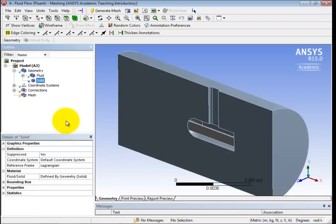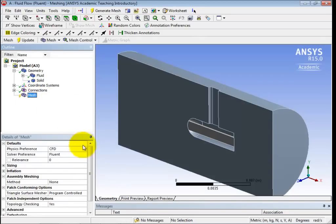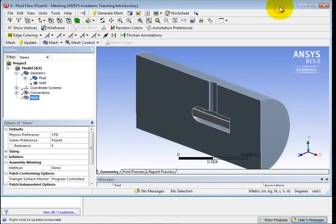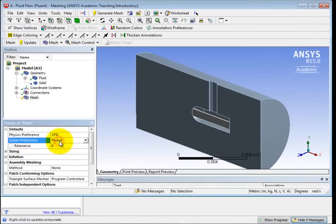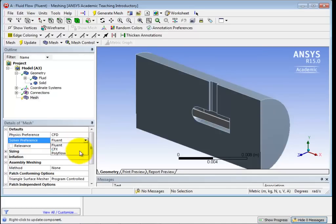And now let's look under the Meshing category. Do you see down here? Do you see the Solver Preference? Oh, sorry, let me just get that so you can see it there. Under Solver Preference, you can see Fluent there. That's what we're going to be using. But you also have CFX, which I talked about. And Ansys also makes one called Polyflow, which we're not going to be dealing with here. So what it basically does is it sets up the mesh in accordance with what those programs would like to see.